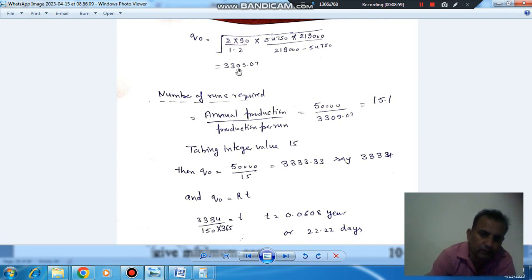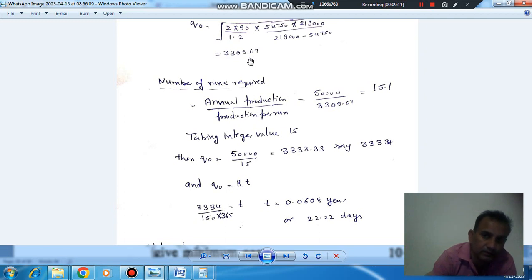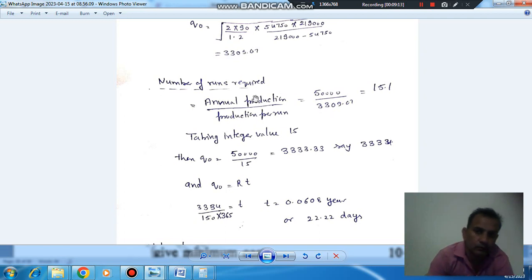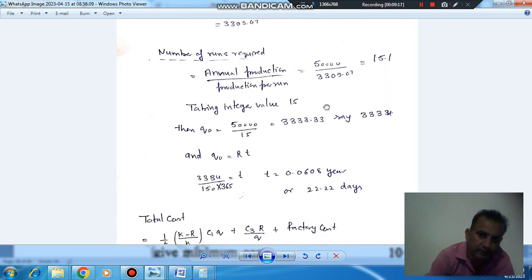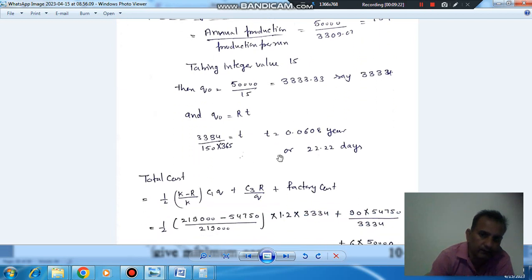Substituting all values, the economic order quantity Q-naught comes out as 3309.07 bottles. Since annual production is 50,000 and production per run is Q-naught, the number of runs per year is approximately 15.1, which takes an integer value. The production cycle time T is 22.22 days.